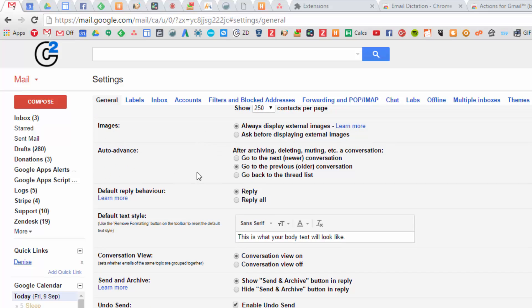Auto-advance - this is one of the labs we enabled. I say go to previous older conversations. So once you've actioned one email, you get the next email. You can smash through your emails really quickly.